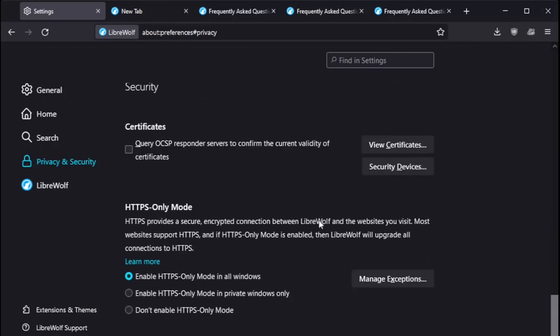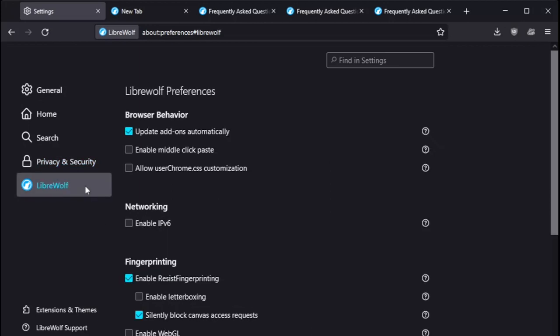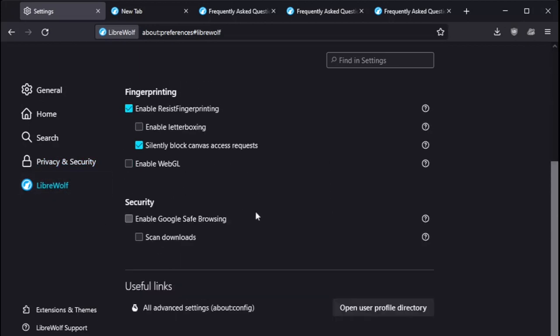Permissions. I don't think I touched anything there. HTTPS only mode. Yeah, enable HTTPS in all windows. Yes, you should. Some more LibreWolf references here.